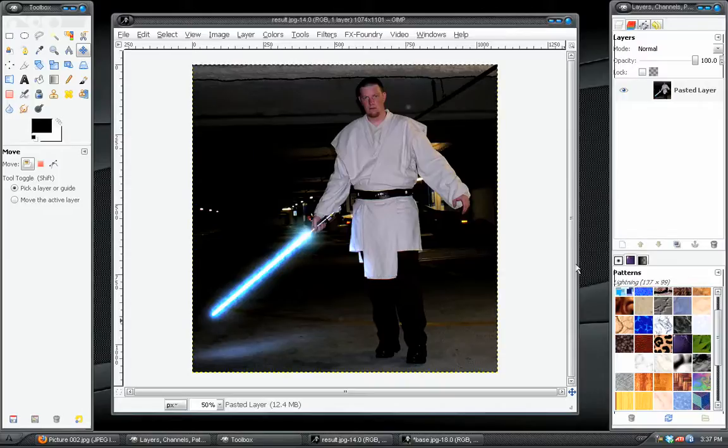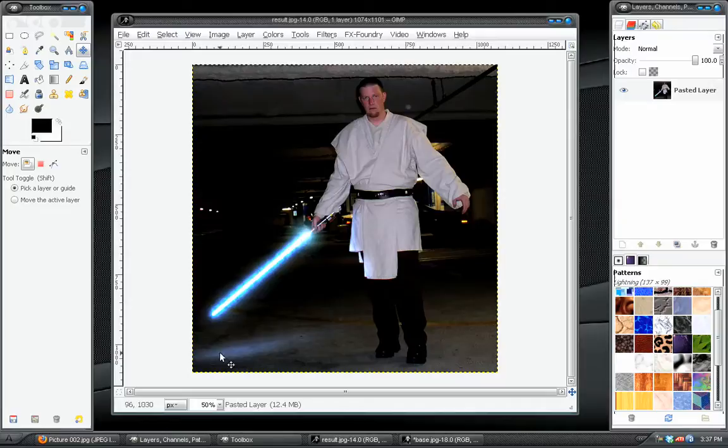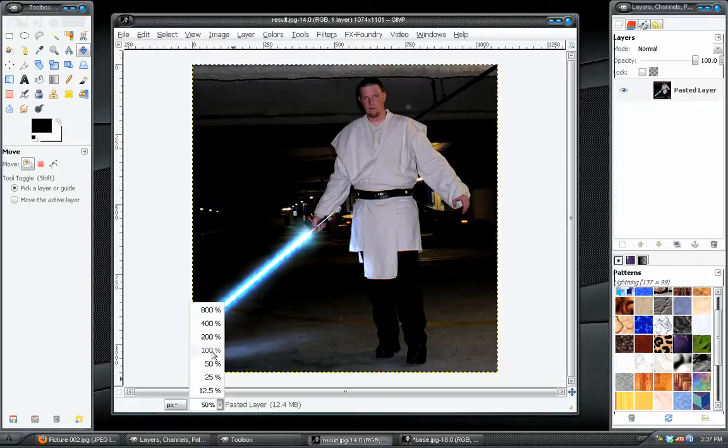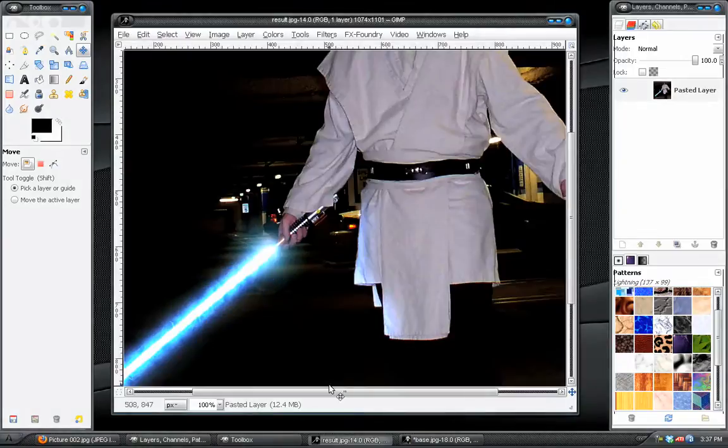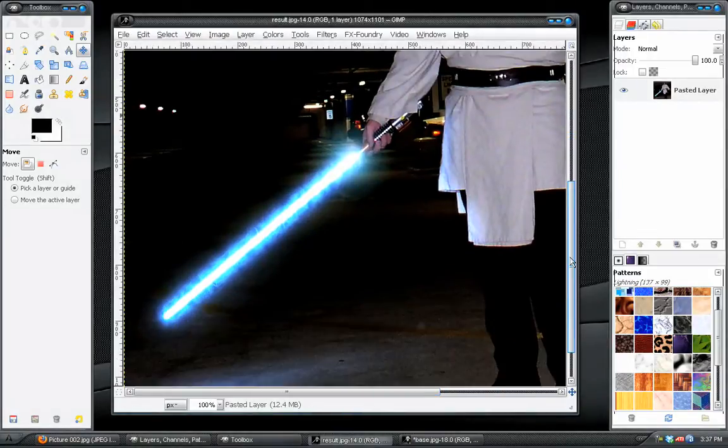Hey, what's up? David Wood here once again for davidwoodfx.blogspot.com with another exciting GIMP tutorial for you. In this tutorial I will be showing you how to create a cool energy saver or a supercharged light saver. And let me zoom in here. This is what the effect will look like when we are done with it.